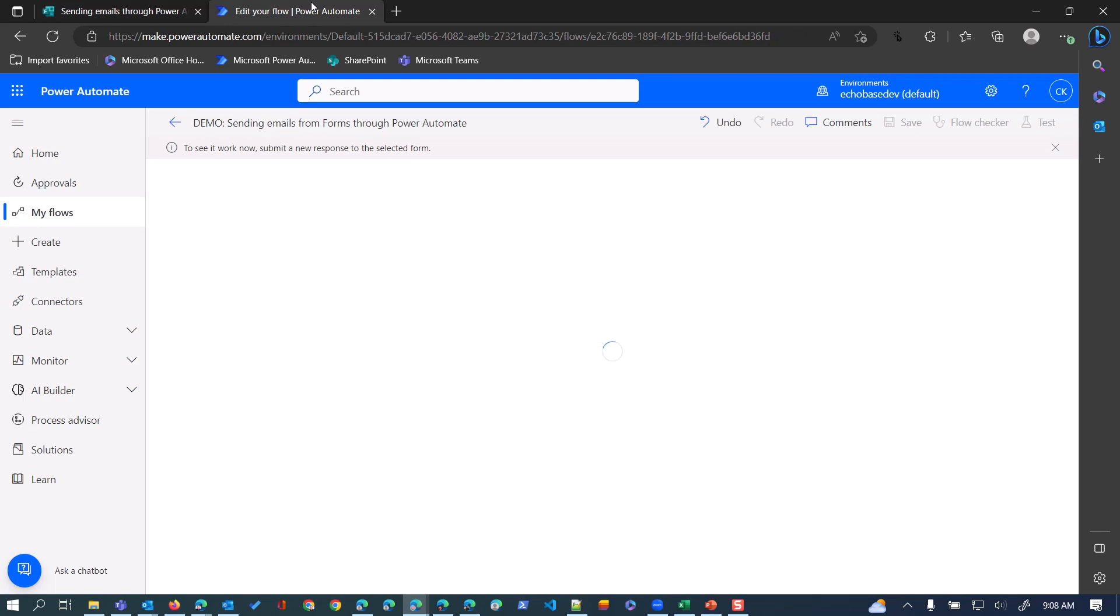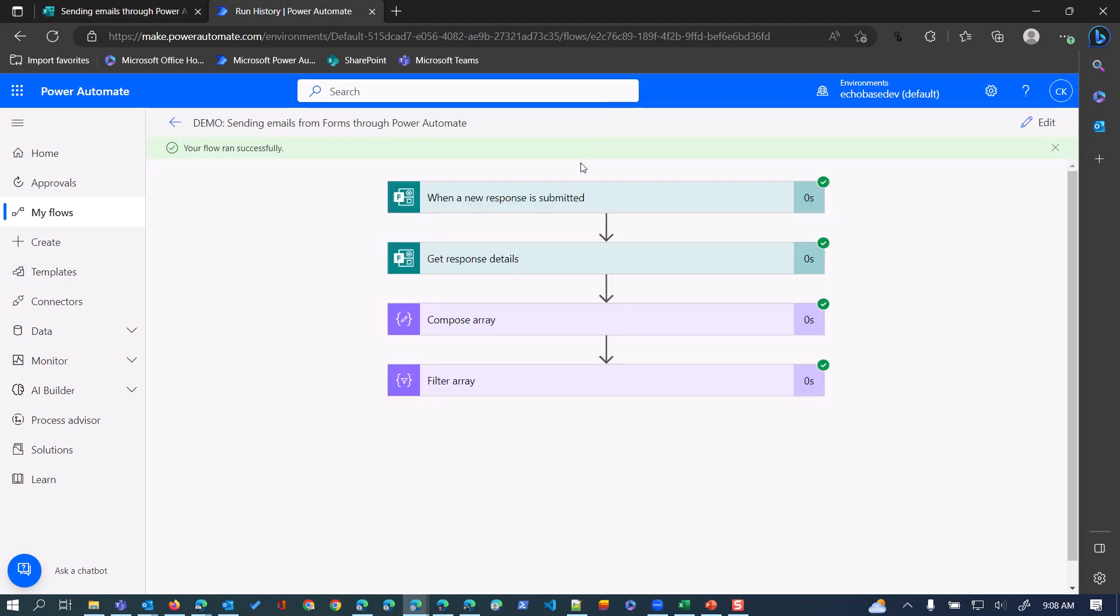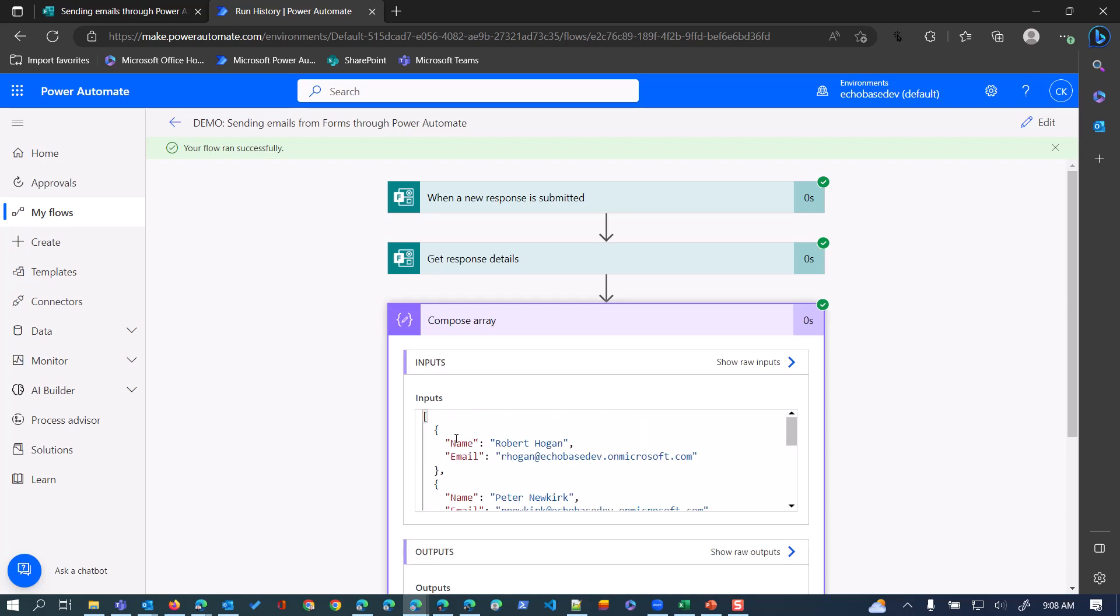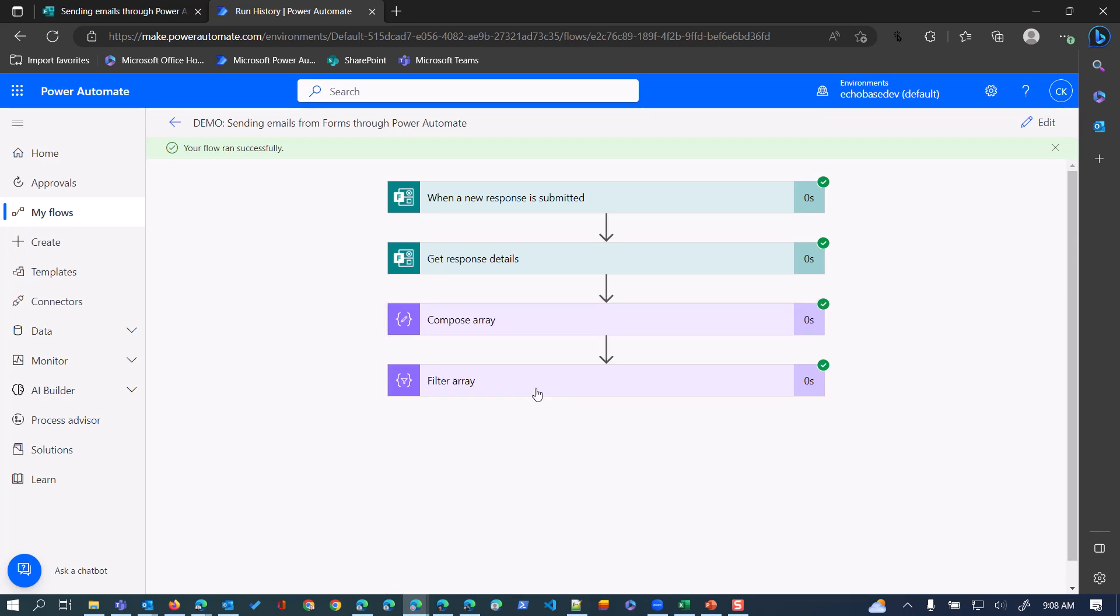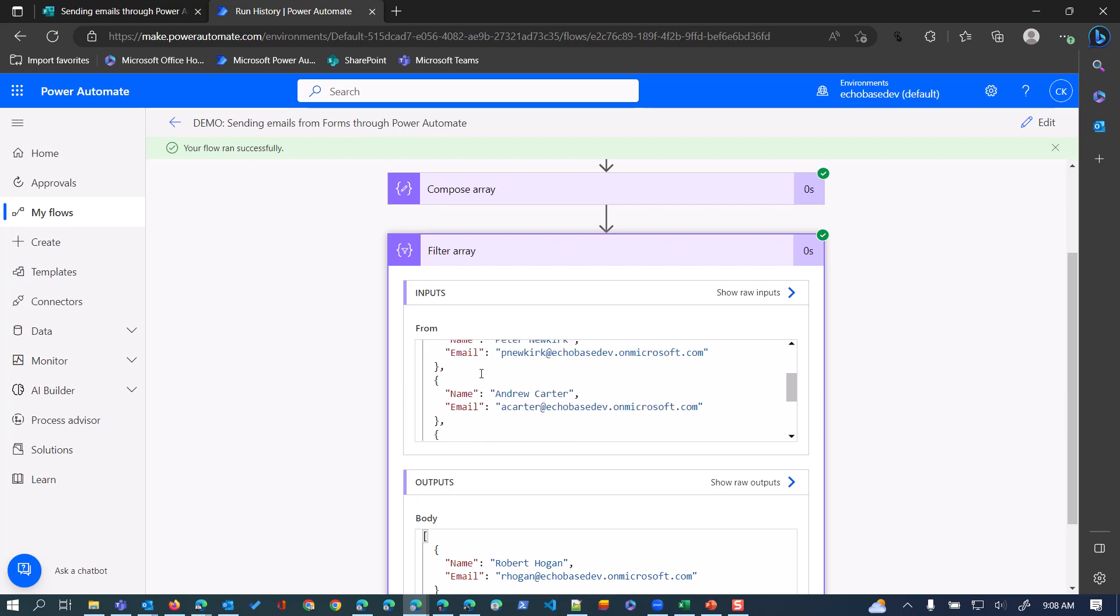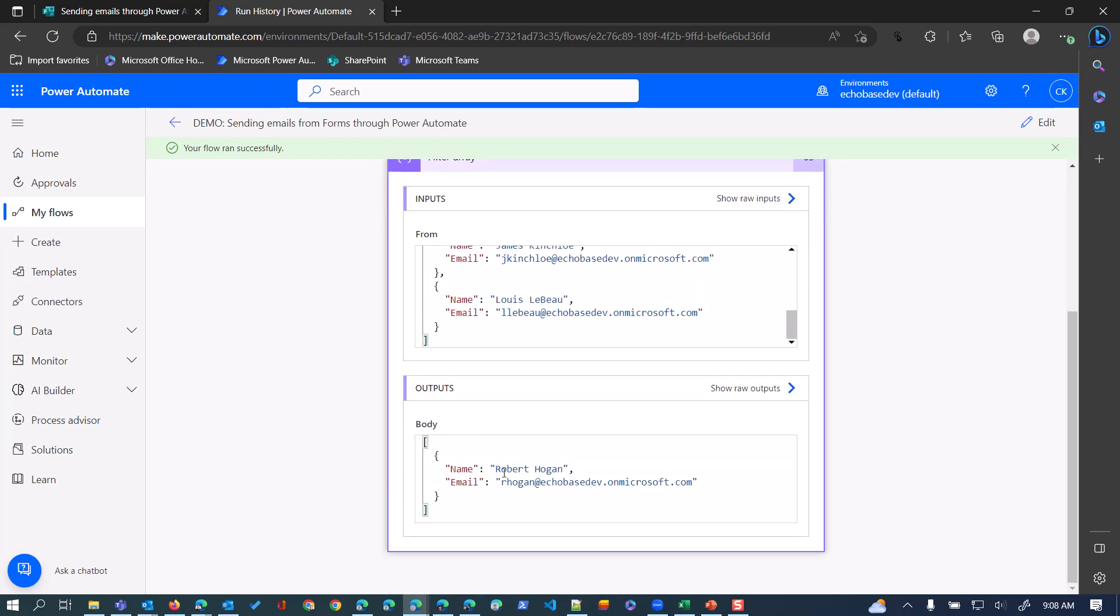Now we're waiting for our flow to run. It ran successfully. We can see there's our compose array - by the way, this is what it should look like when you look at a flow run data. This is what your array should look like, kind of color-coded where the property names are in red, the values are in blue, etc. Then we're filtering that array. Here is the entire array input and the output is the one that matched where the name matched the selection. There's our Robert Hogan, so one item is being output.